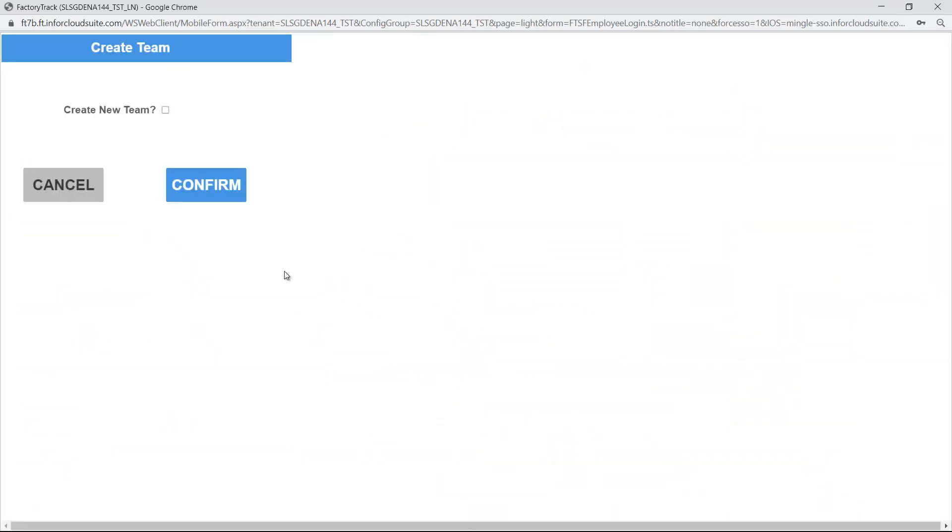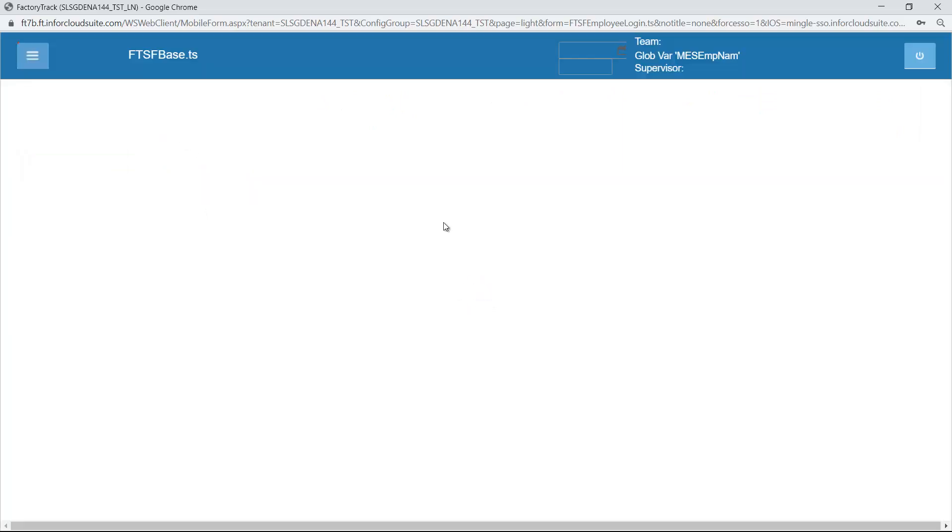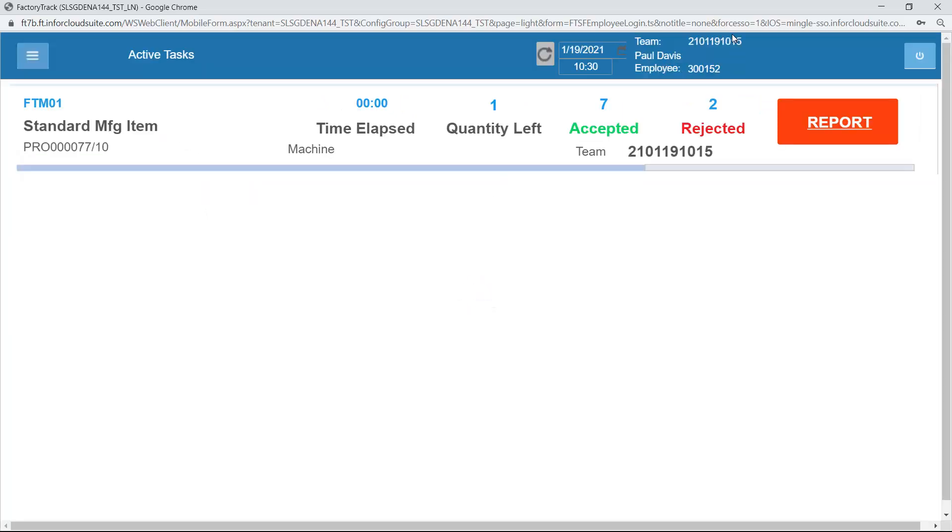What I will do is I'll create a new team. I'll say, yes, I want to create a new team and confirm it. It creates a team based on the year, the month, the day and the time. So in this case, it's 2021 is the year, 01 is the month, 19 is the day and 1015 is the current time. So it creates a temporary team.